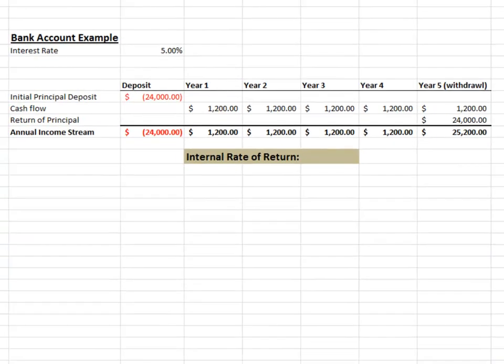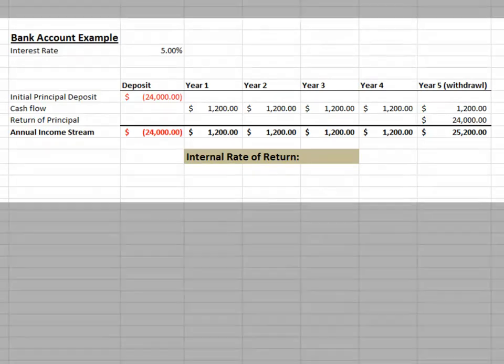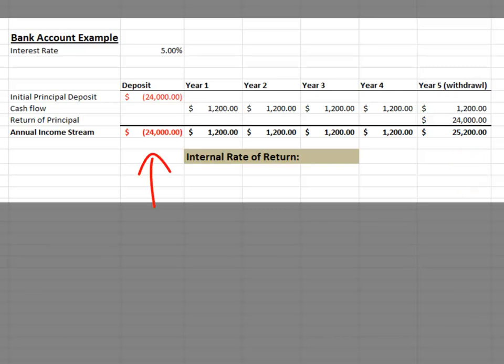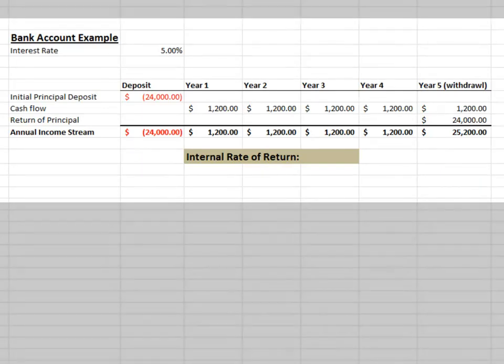To keep things simple, we're showing that interest is paid annually, though most real-life bank accounts pay interest monthly. At the end of the fifth year, we cash out and take both our interest earned that year and our initial deposit out of the bank. IRR calculations require both a purchase and a sale — or in this case, a deposit and a withdrawal — as the purpose of an IRR calculation is to measure the return of the investment from beginning to end.